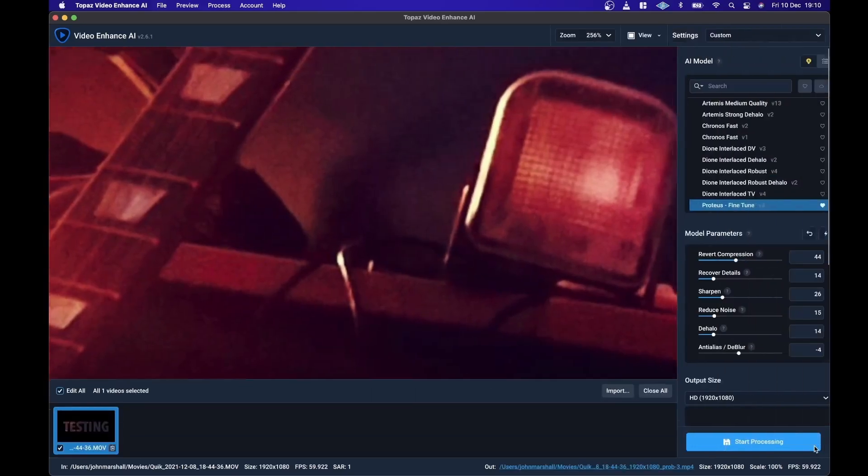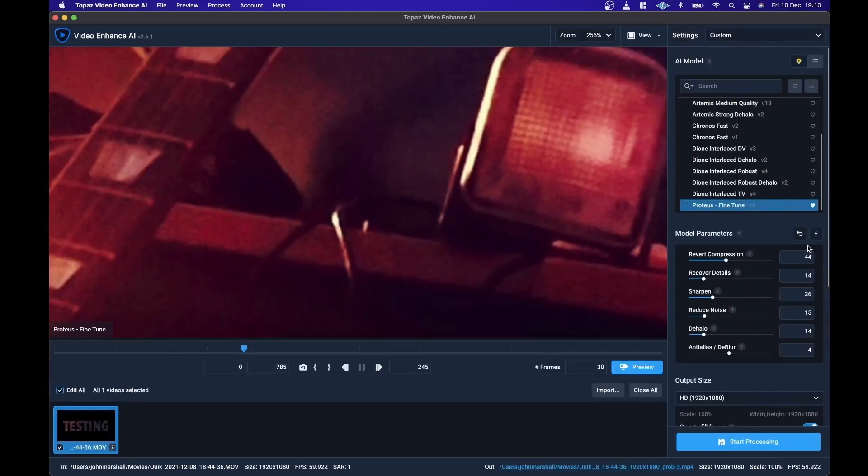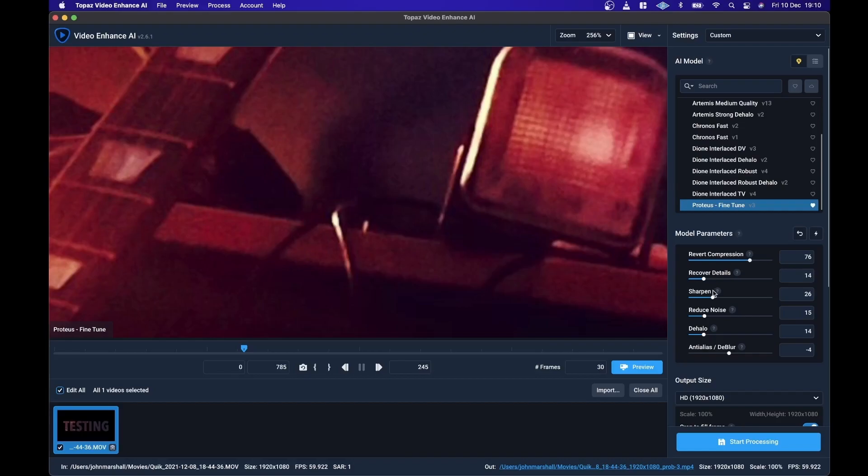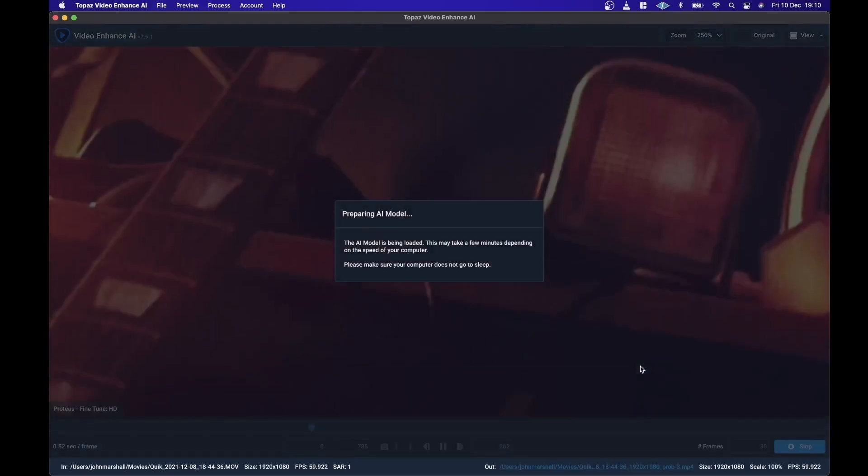I'll try something a bit more aggressive. So I'll take the Revert Compression up to about 76. Bring the Sharpen up slightly, bring the Reduce Noise up a bit and De-Blur maybe up a little bit. Try that again. So there you should be able to see that it's tightened up that image quite a bit.